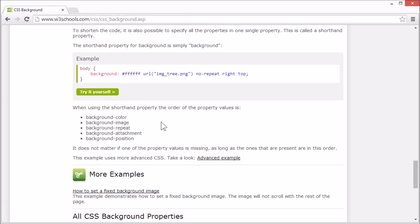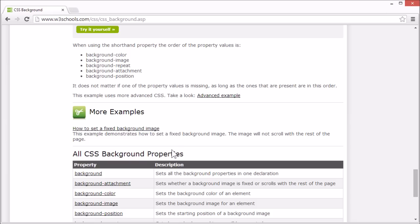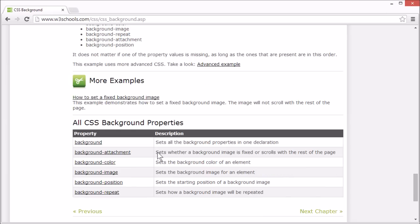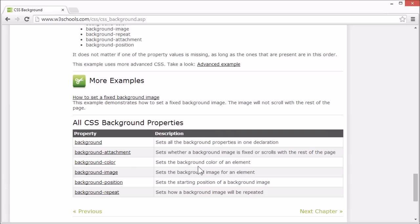On the W3Schools tutorial page, we list all the CSS background properties. And there's a link for each property that goes to our CSS reference, where you can find more information for any CSS property. This concludes our tutorial for the CSS background. Thank you for watching.